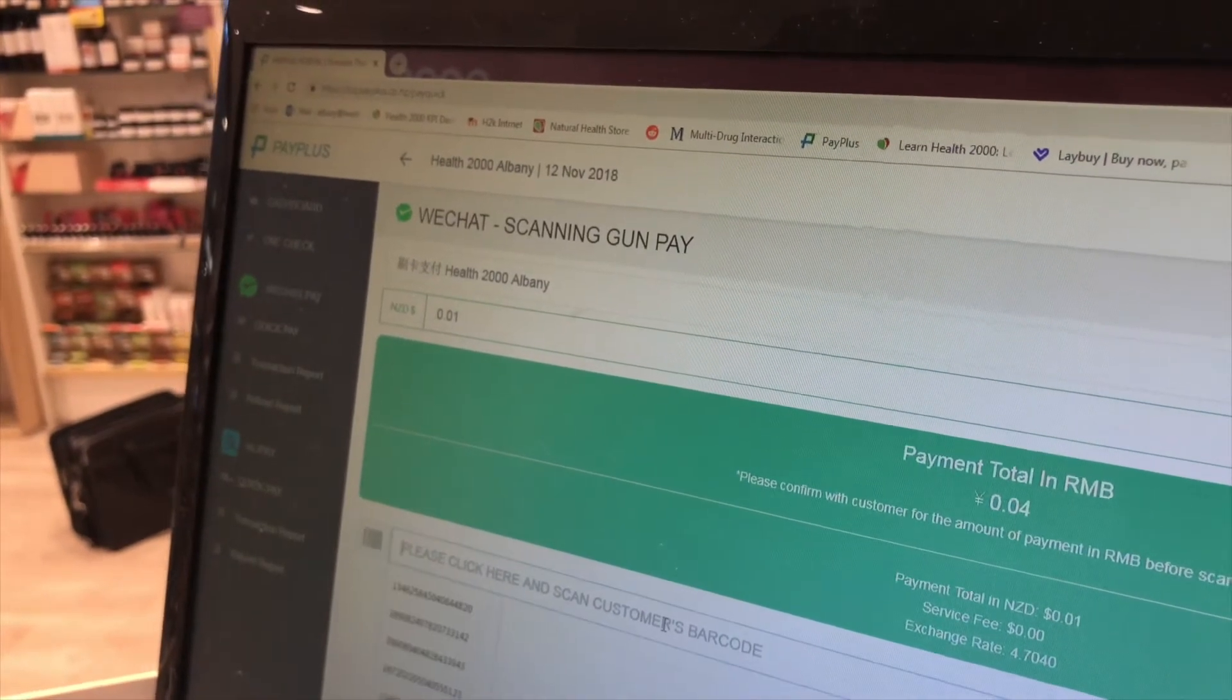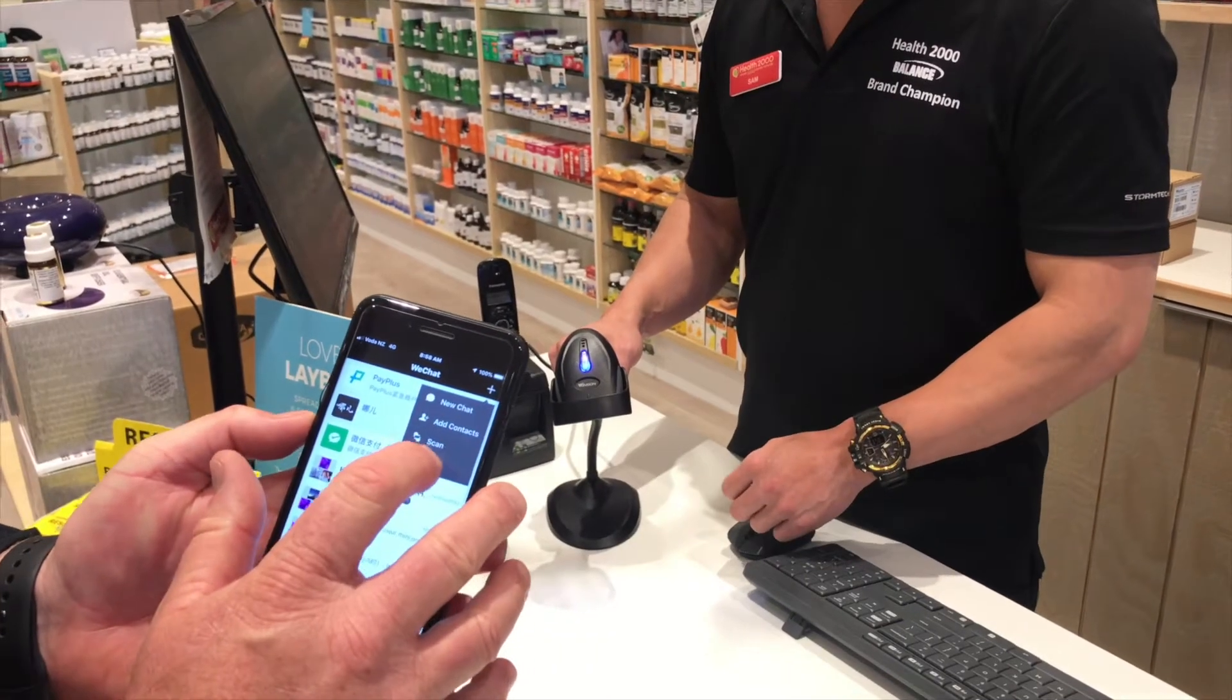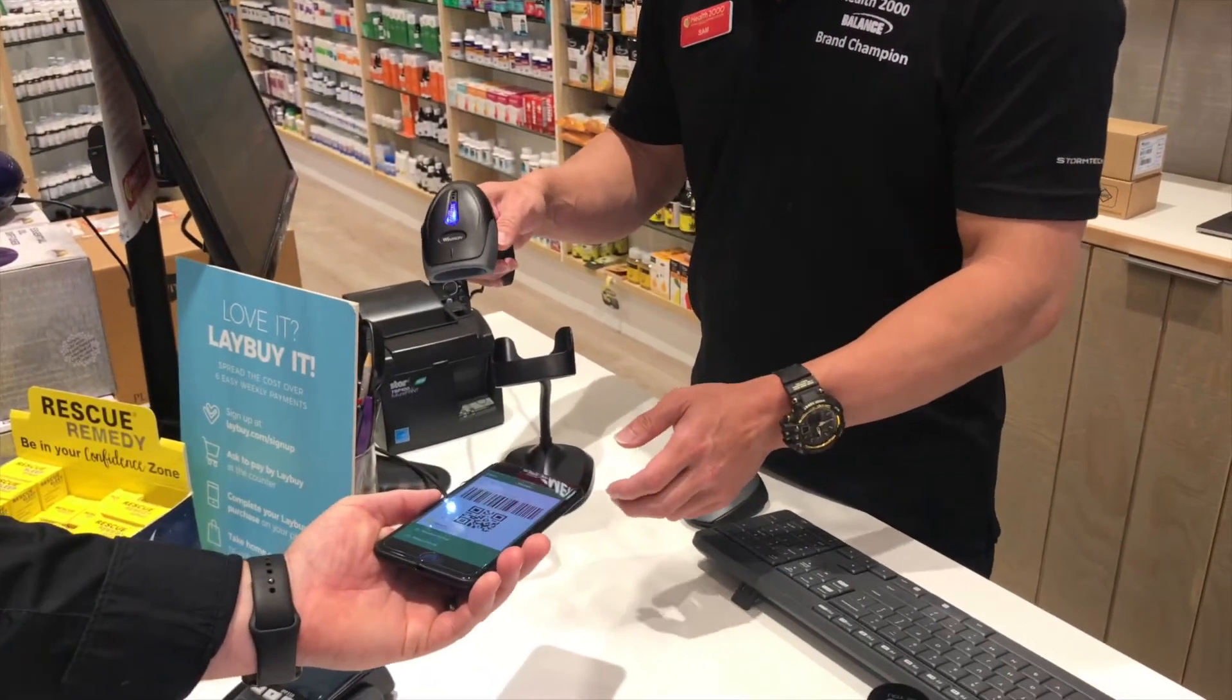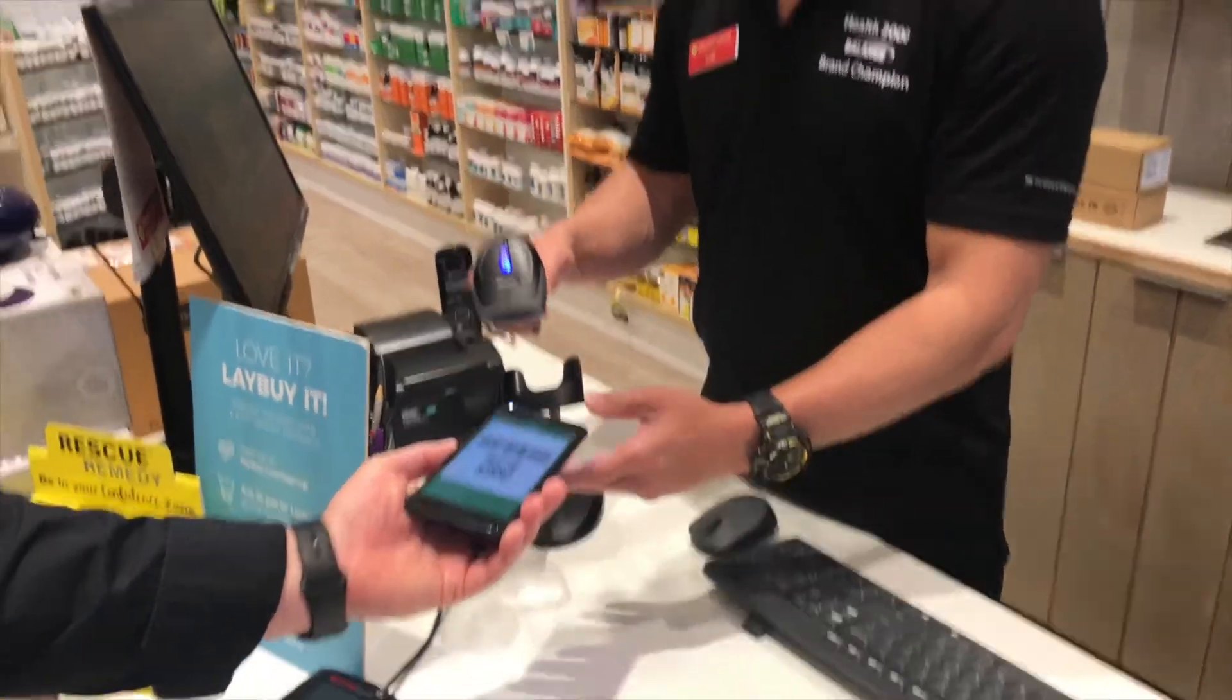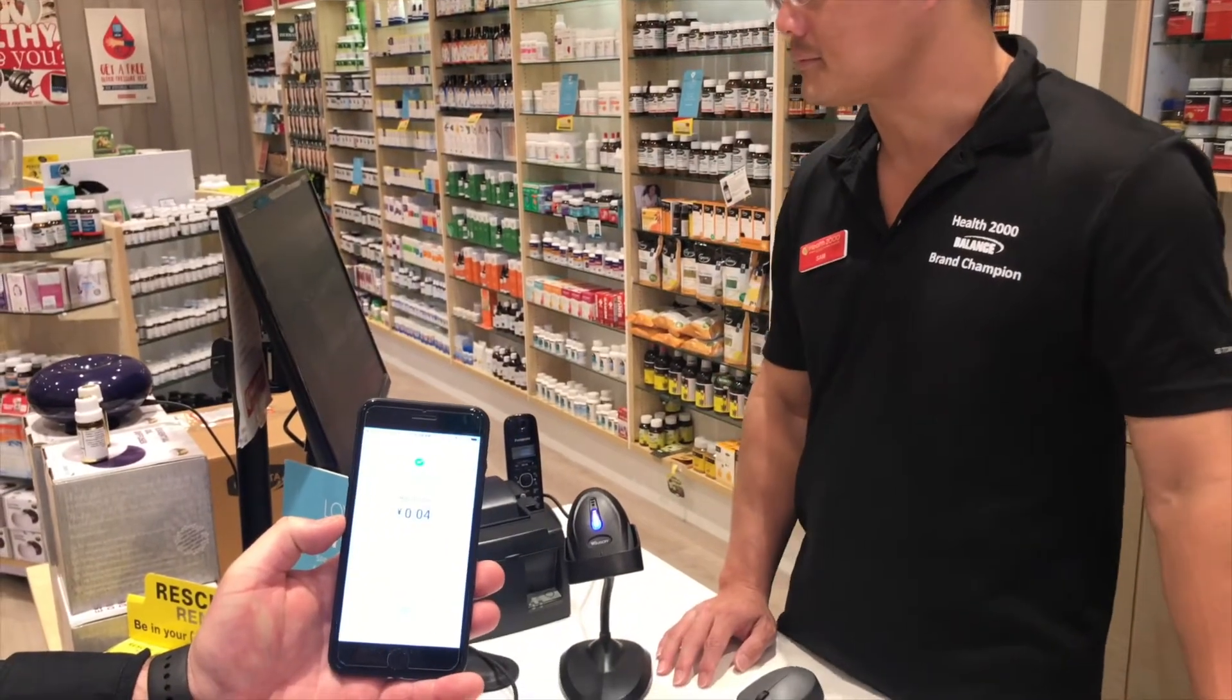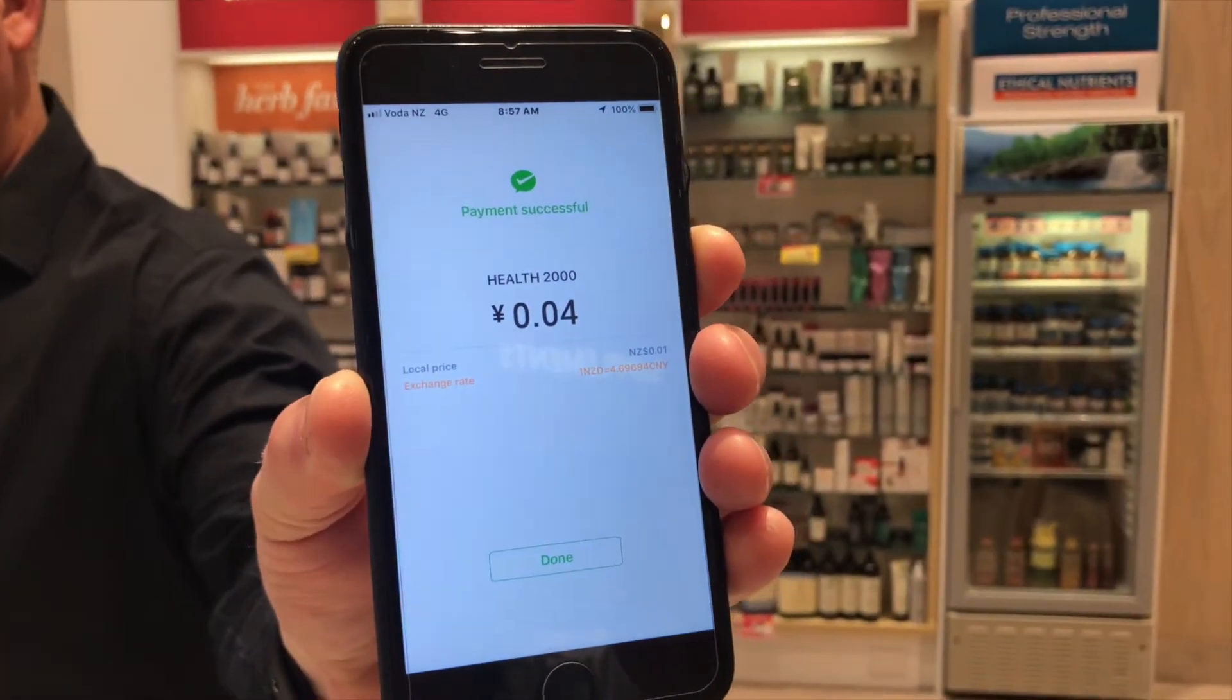Click in the Click Here and Scan Customer's Phone field, then scan the customer's phone. The customer will see the amount being charged in both New Zealand Dollars and Chinese Yuan.